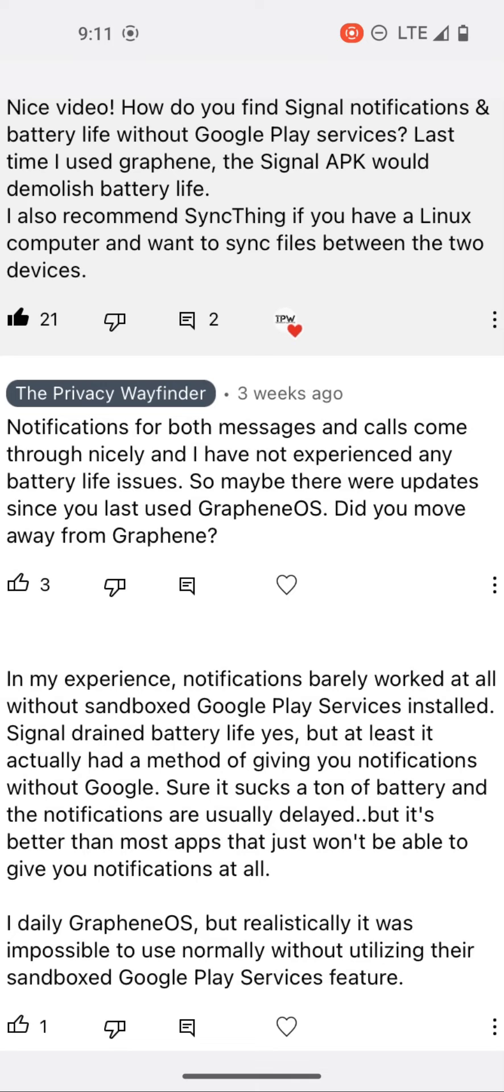Sure, it sucks a ton of battery and the notifications are usually delayed, but it's better than most apps that just won't be able to give you notifications at all.